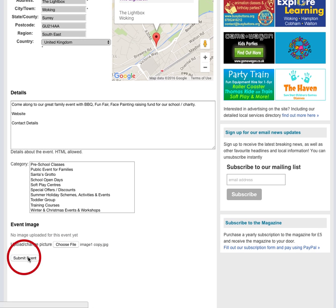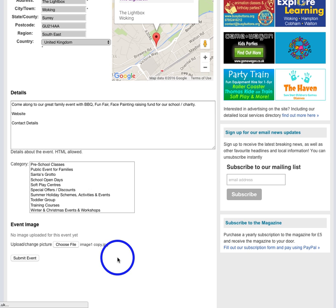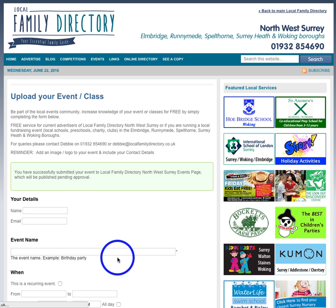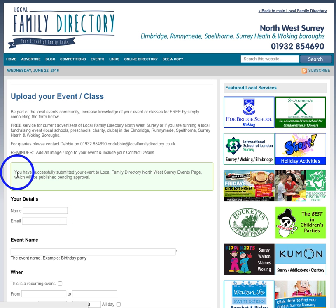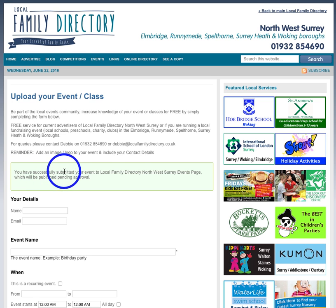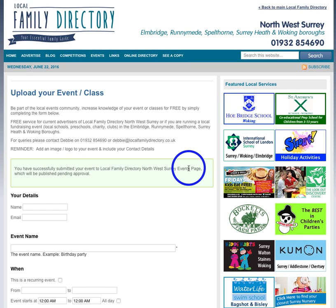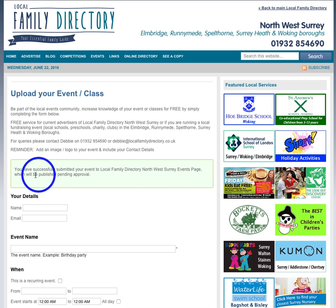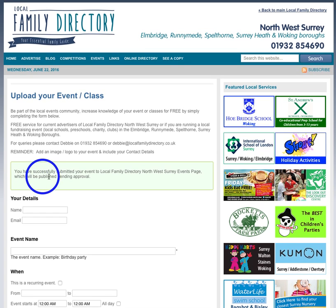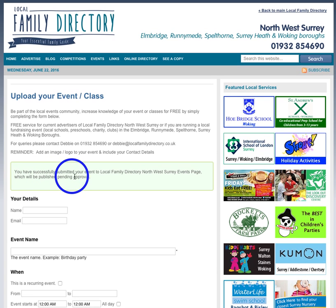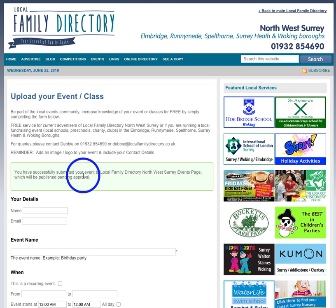So that is just connecting to the server and then you get a little green box. It says you have successfully submitted your event to Local Family Directory events page and it will be published pending approval. So I just go have a quick check, make sure it's all kosher.